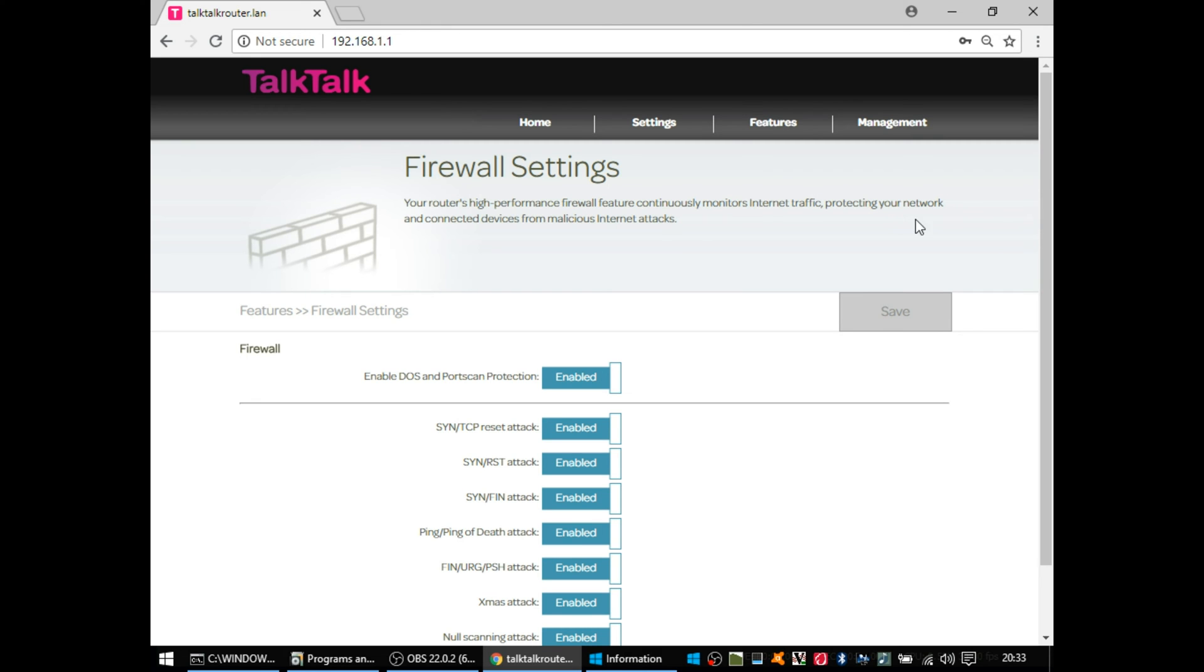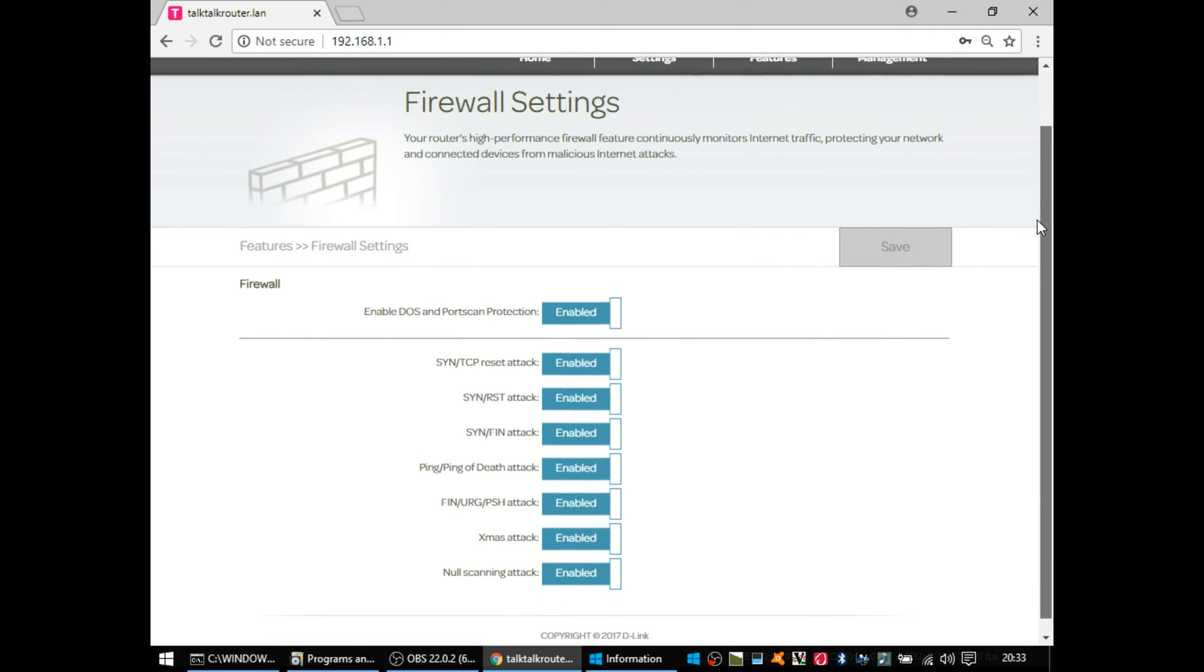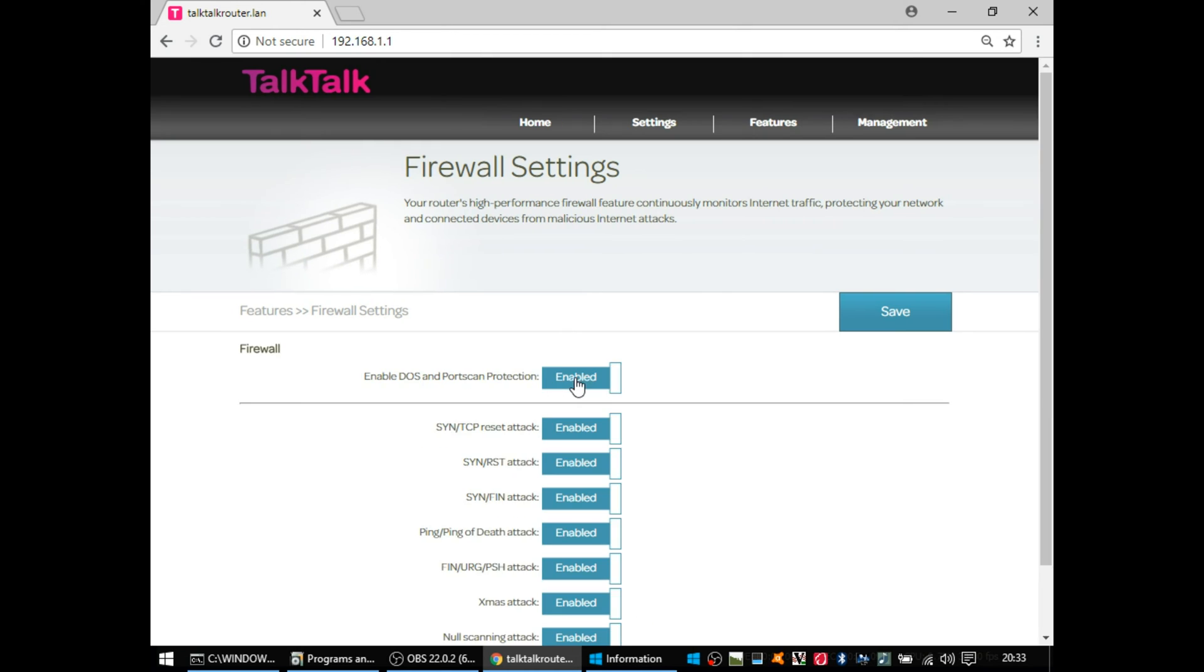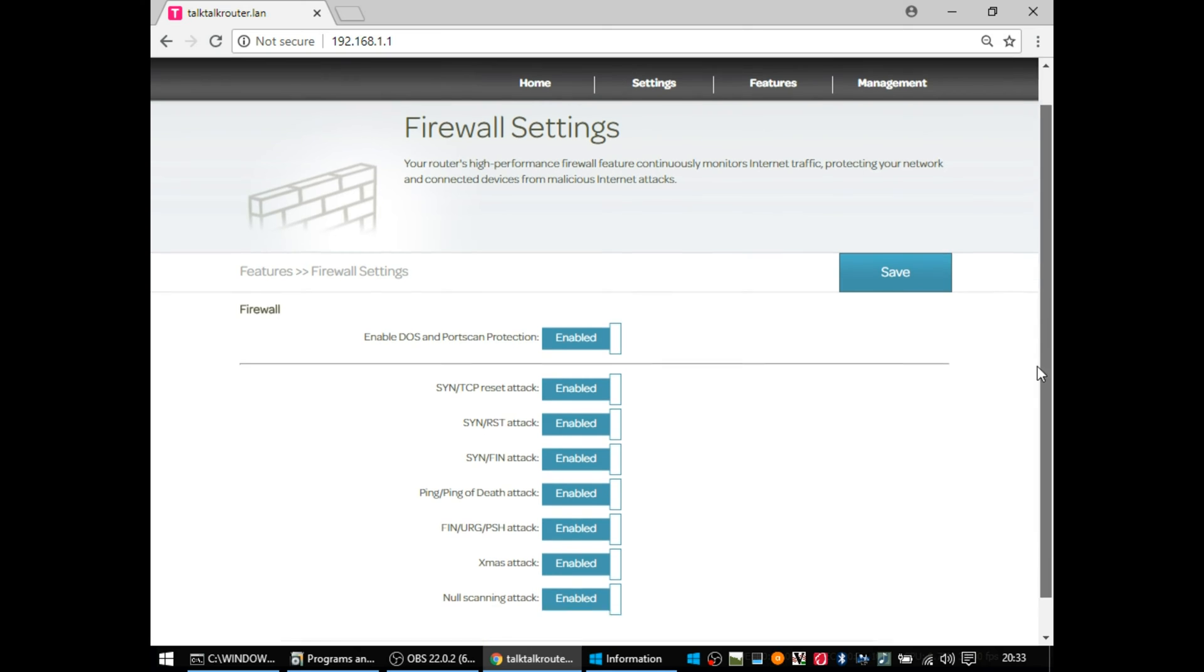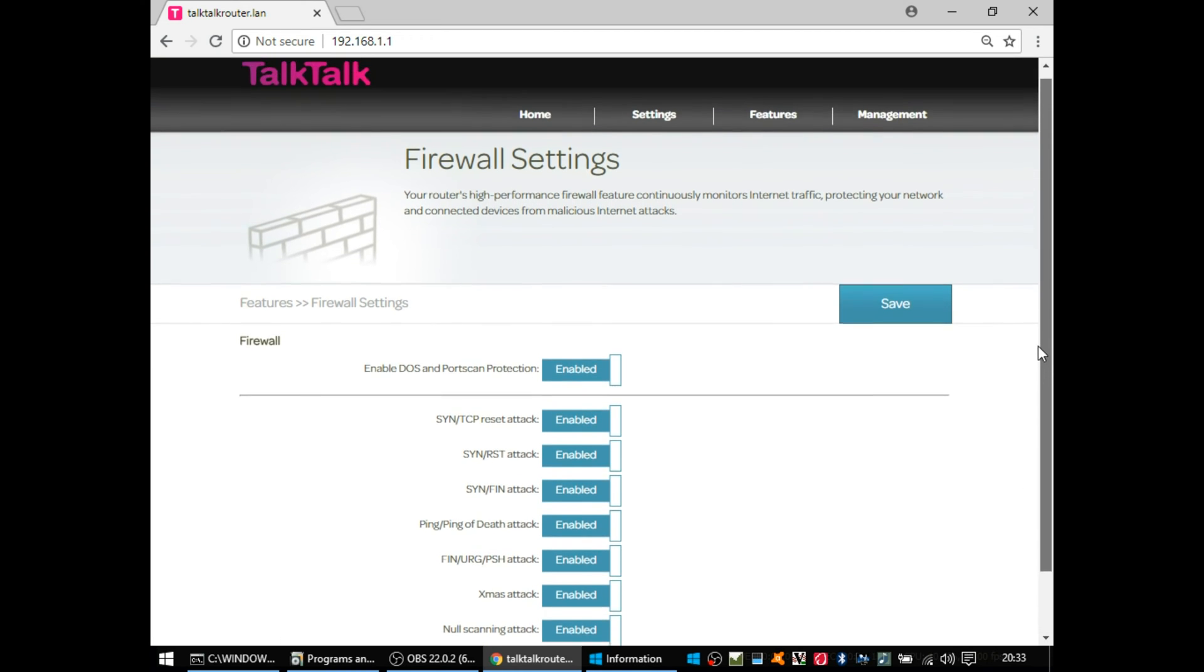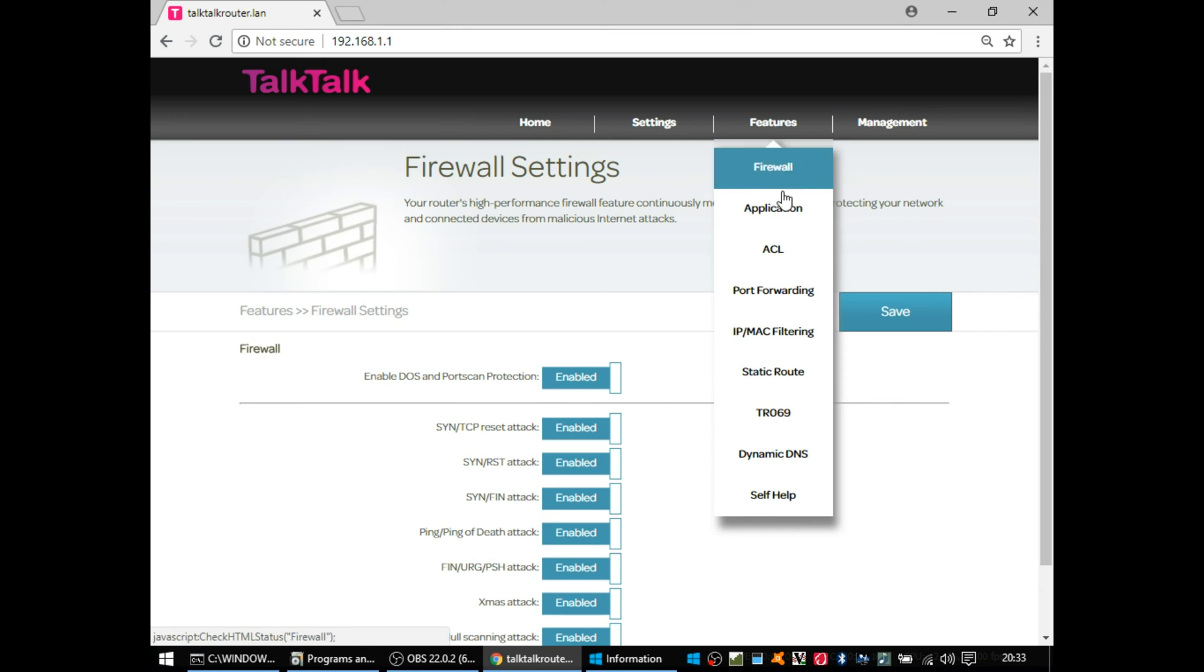So under the features section, you've got firewall, which has a load of what looks like attempts to stop DDoS attacks or denial of service attacks. Not really sure how effective that will be, but you probably leave those as default. I expect there's no reason to ever switch those off.